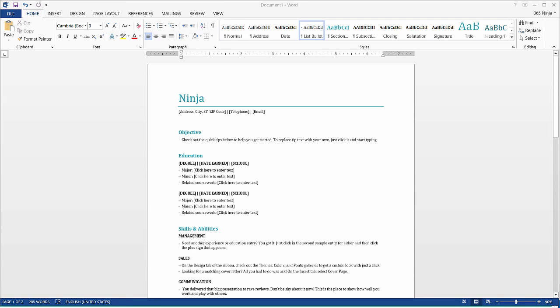Hey everybody, welcome back. Today I'm going to show you how to insert a screenshot into your Word document.